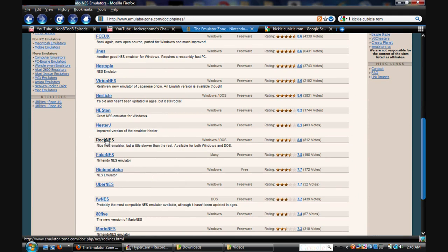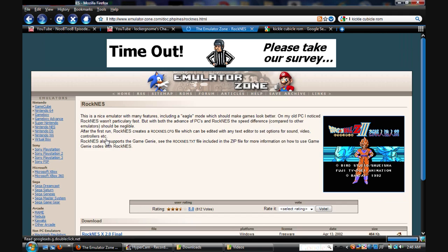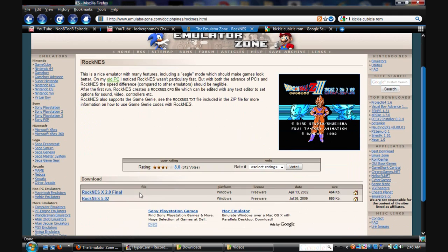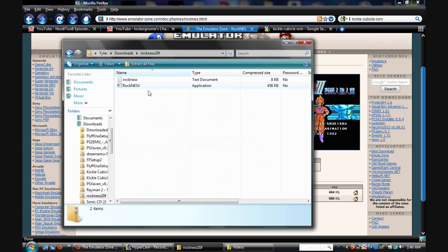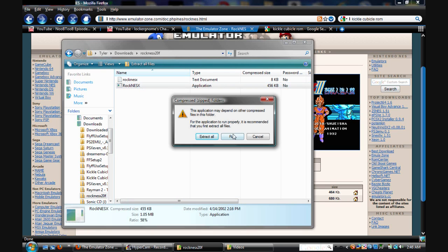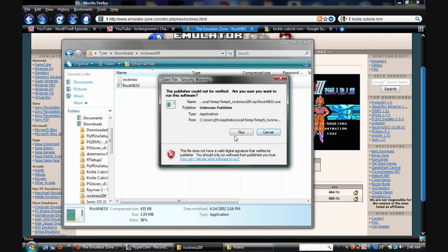Then you want to go to Rock NES. And you probably can't see it, but yeah, Rock NES. And then Rock NES Final. And then download it. Open up the folder you saved it to. And then open it up. And then run the application file.